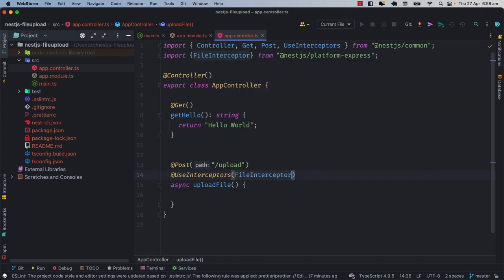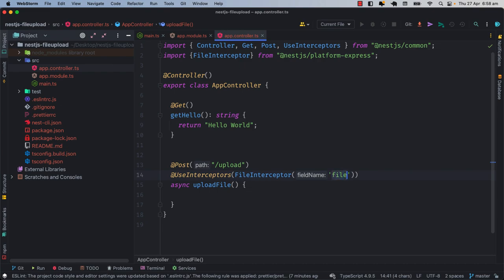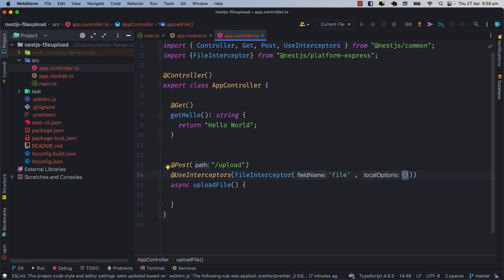We have the FileInterceptor which is a built-in interceptor from nestjs/platform-express. In this interceptor we have some information to pass — you have to tell the parameter and the field name or the key. We will use a key named 'file'. When we have the post request you will see this clearly. Then you will have the second parameter which is the options — the multer options.